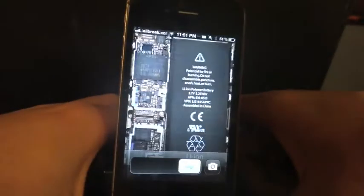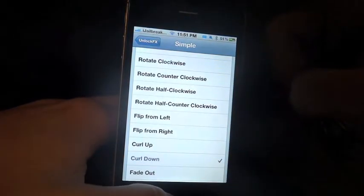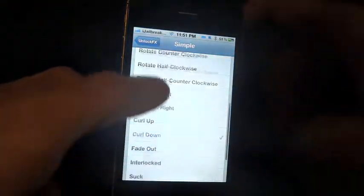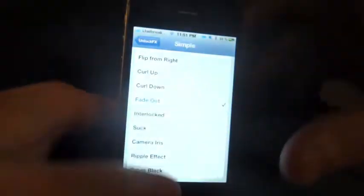Flip From Left. Flip From Right. Curl Up. Curl Down. And Fade Out — I had to select that one properly; kind of dims the screen there.